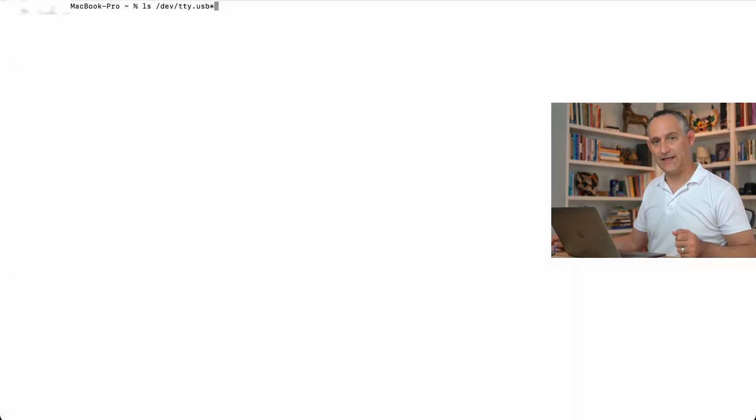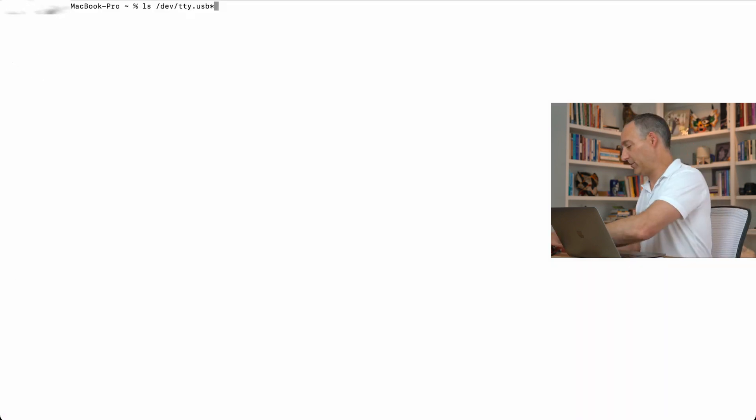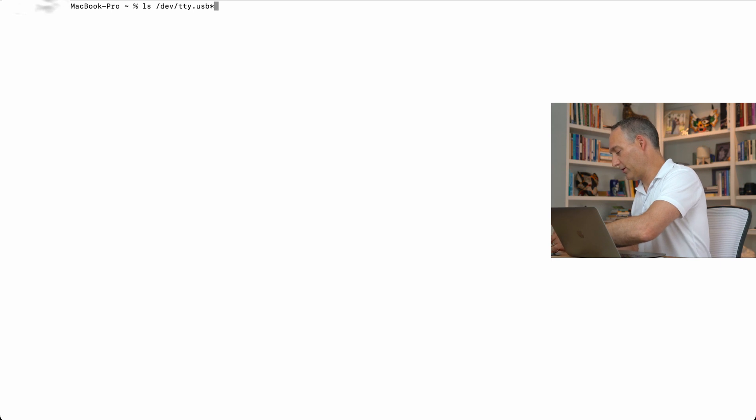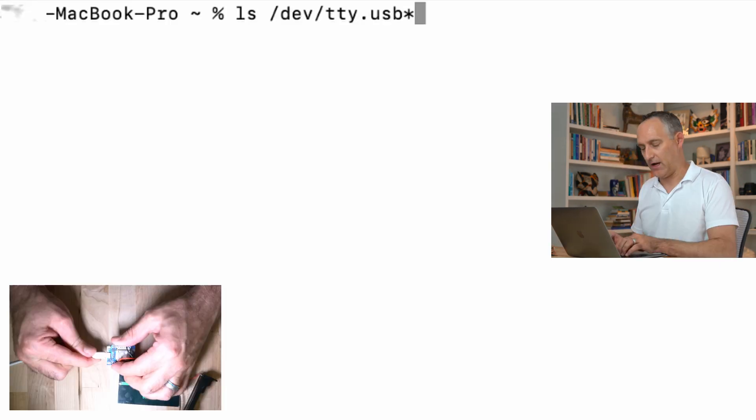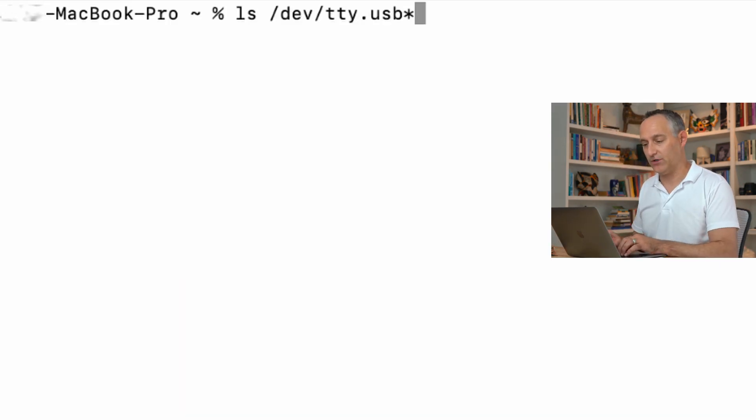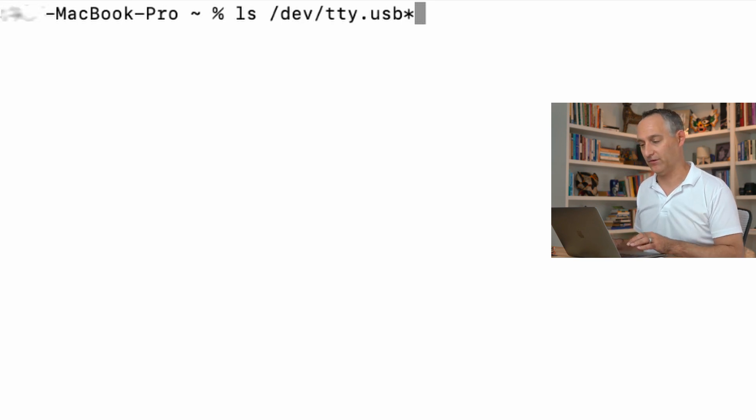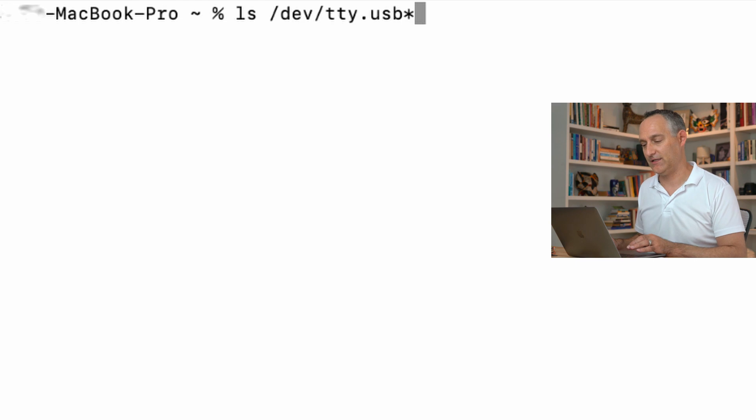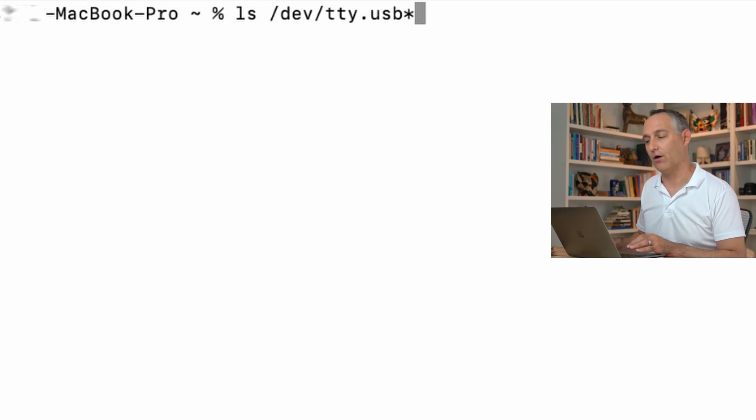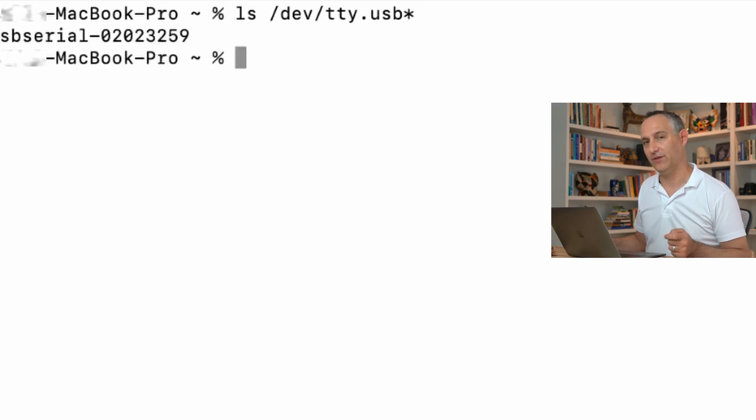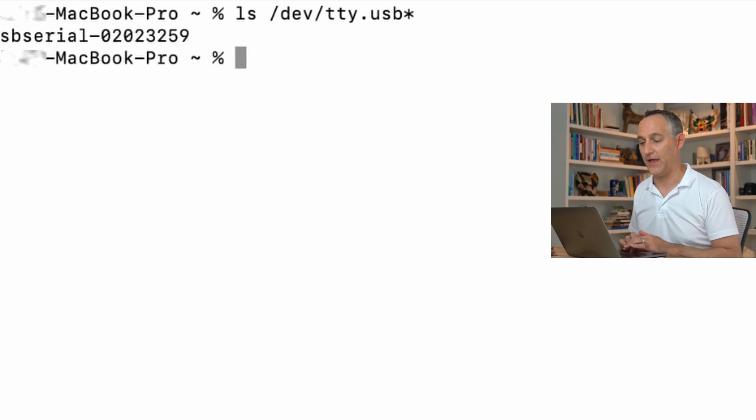So next, we need to get our ESP32 plugged into USB. And I'm on macOS, so I'm going to use a command to see where that landed on my USB bus. ls.dev.tty.usb star will tell us every USB serial device that shows up. And this one shows up. Great.